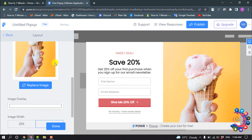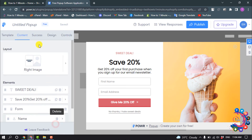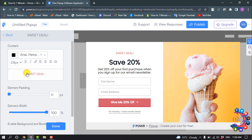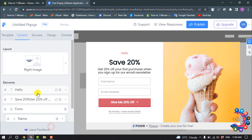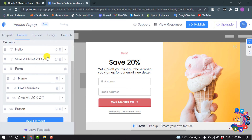You can replace the image, and now we can change the elements — we can change the text from here. The same way we can change all this text.